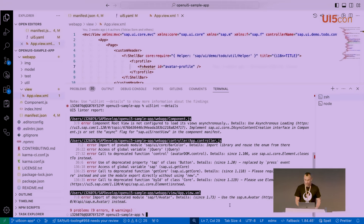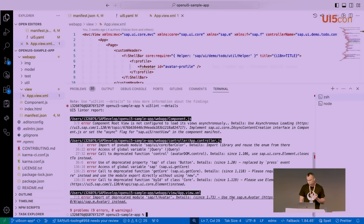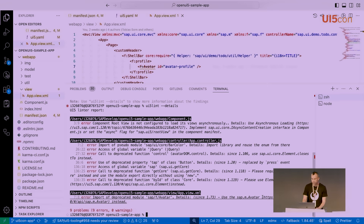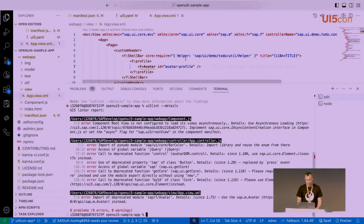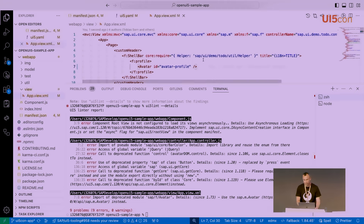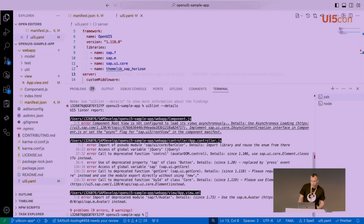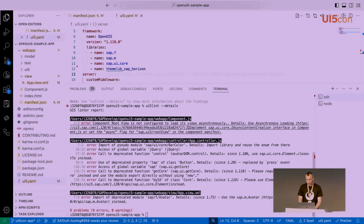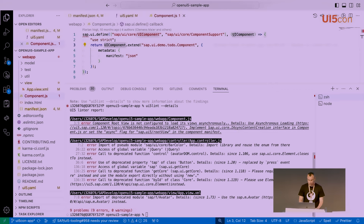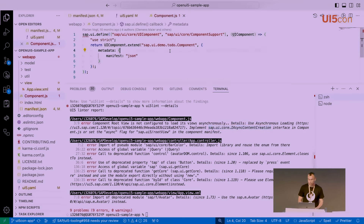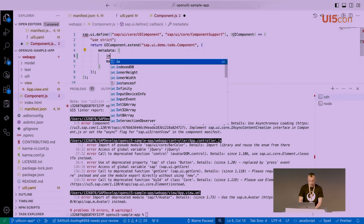Next, in the app view: import of deprecated module SAP F-Avatar. How do you know what to do? If you provide the --details flag, it brings all findings with a detail section showing since when it was deprecated, guidelines on what to do, and a link directly to the SAPUI5 Demo Kit. In this case, we've used SAP F-Avatar — we replace it with the SAP namespace, make the simple change, and we've migrated the XML view.